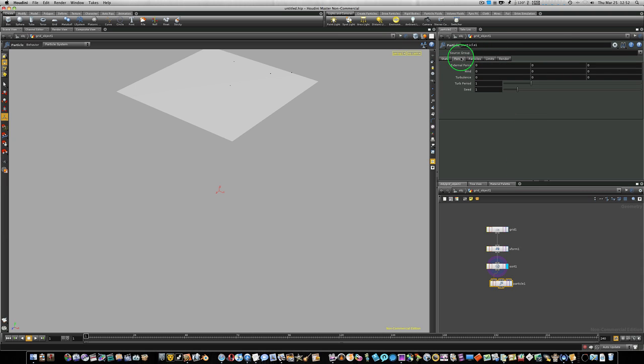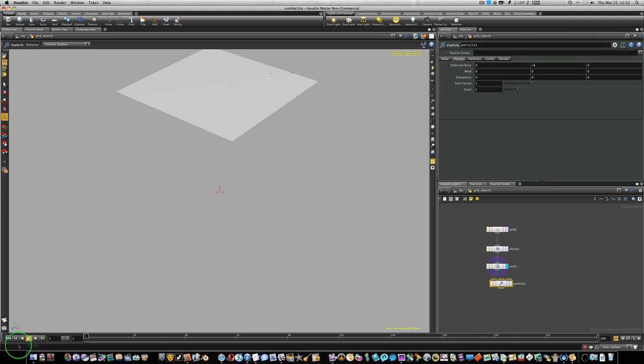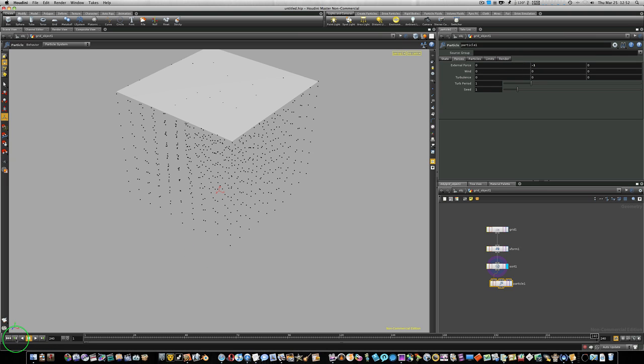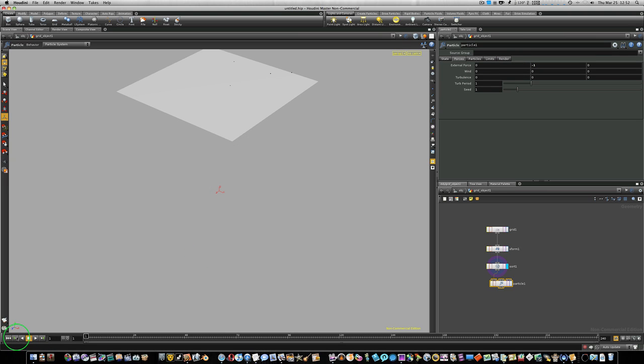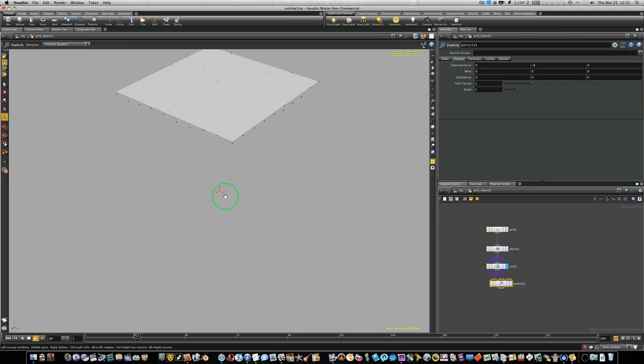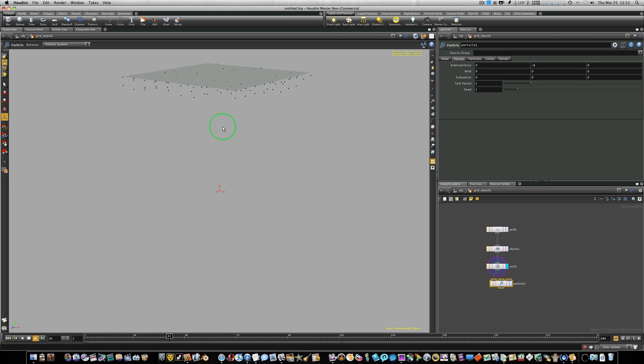Let's go to our forces tab, and let's put an external force in the Y of negative 1. And hit return. Let's rewind back to the beginning here, and play, and you can see, yay!